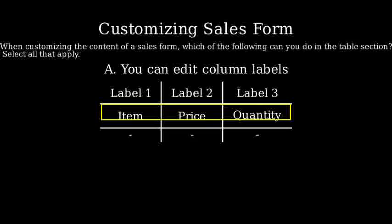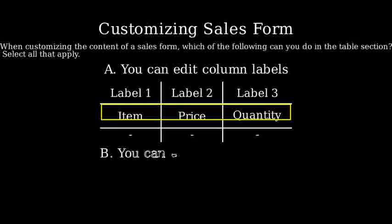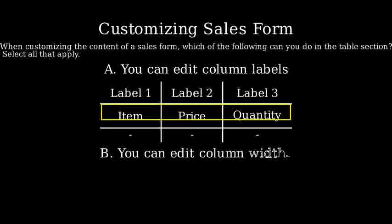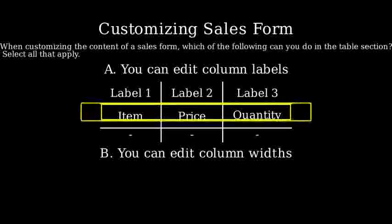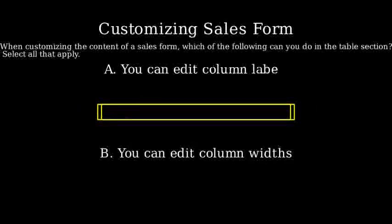The second option is B. You can edit column widths. This allows you to change the width of the columns to better fit the content within each column.